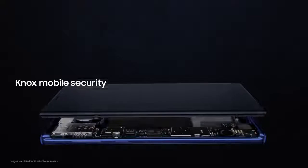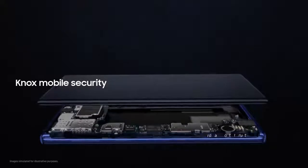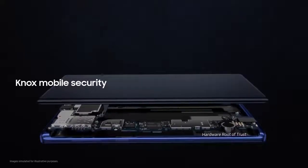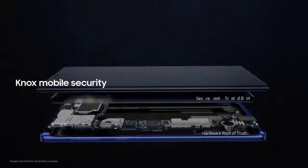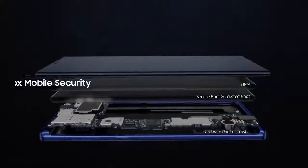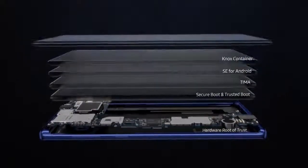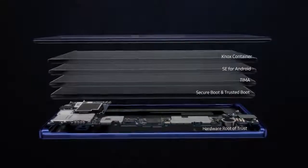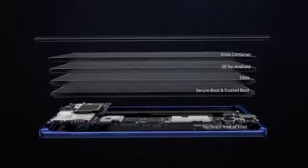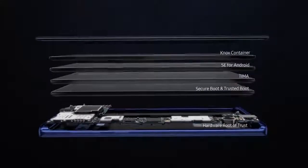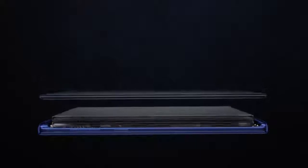And with Knox, you have the security of a mobile platform that's fused into both hardware and software manufacture. So your data is protected from the chip-up the very moment you turn on your phone.